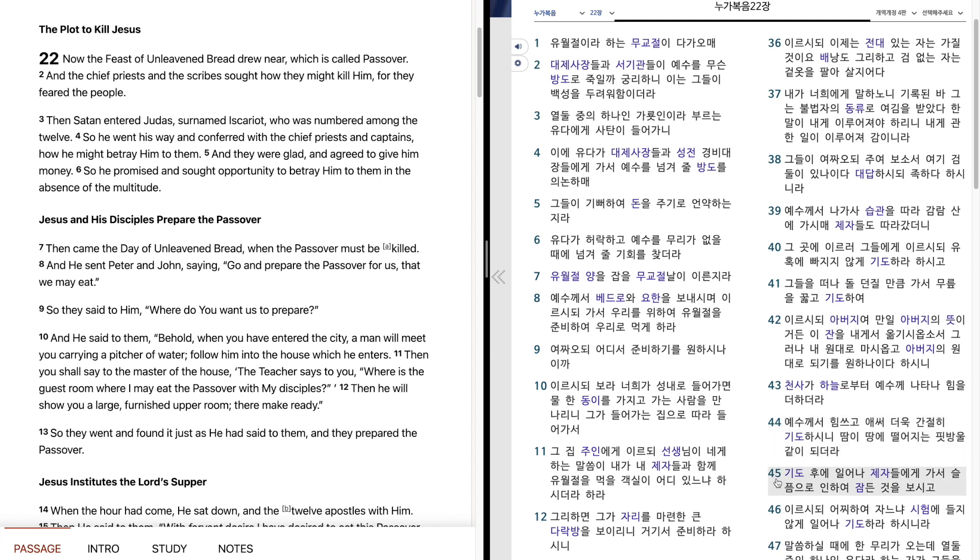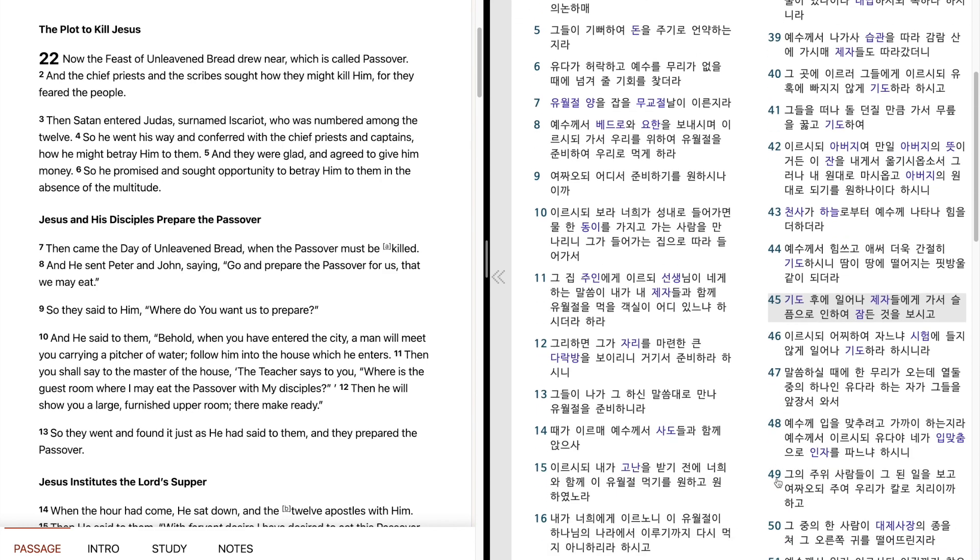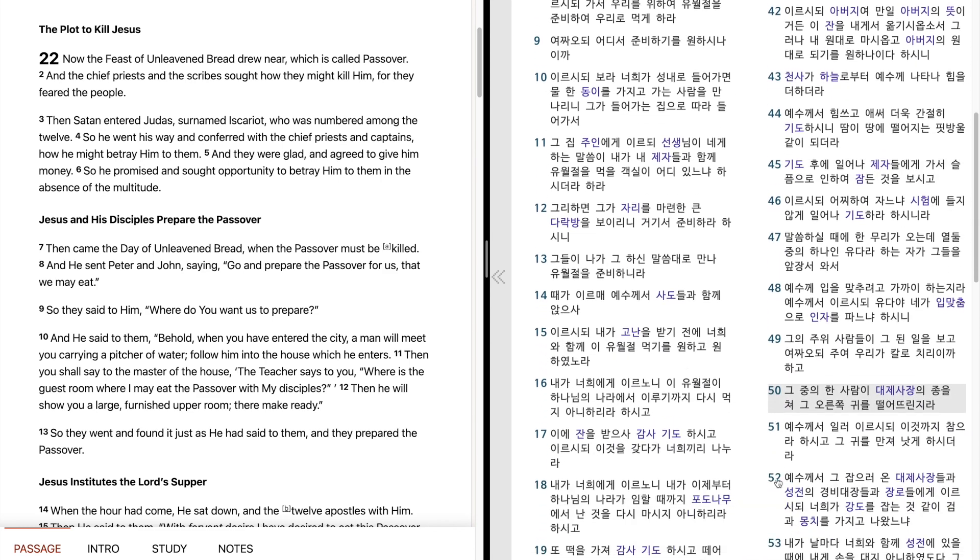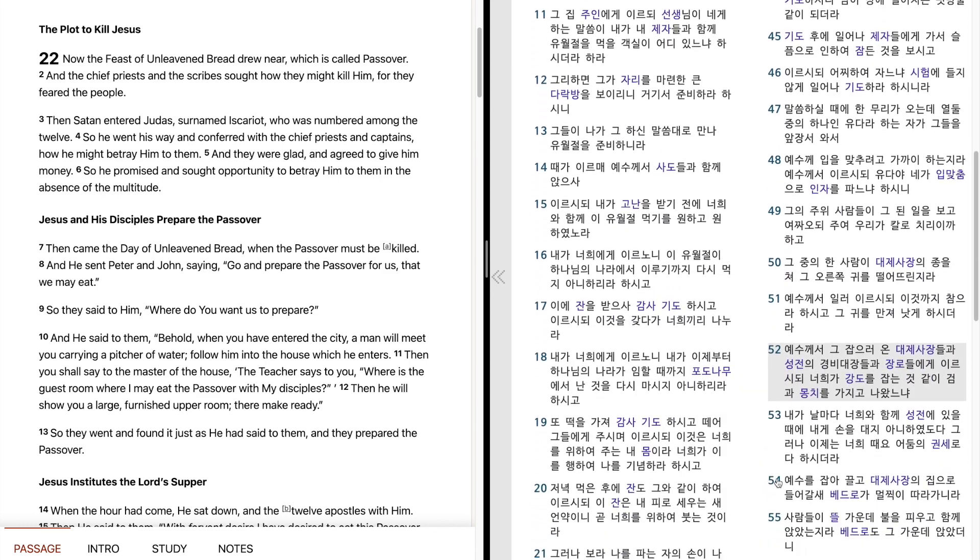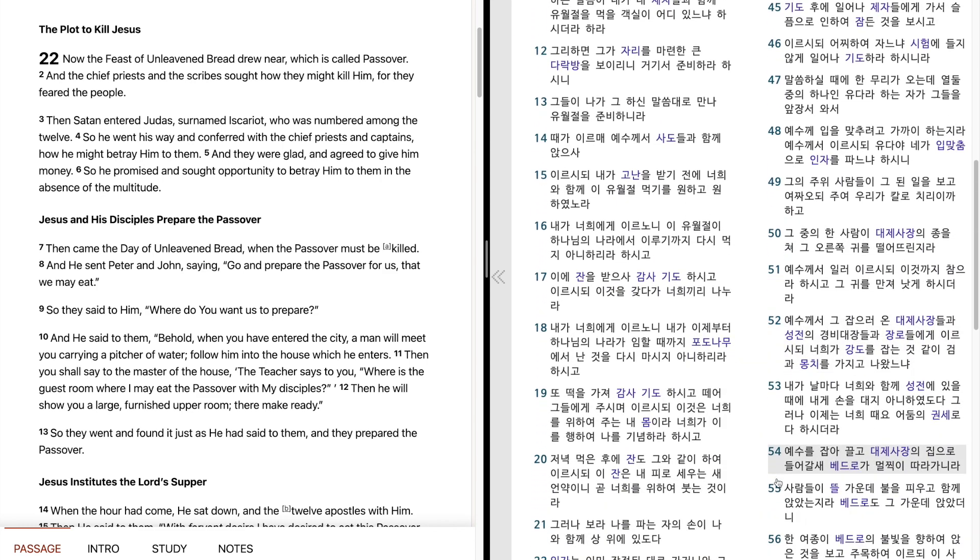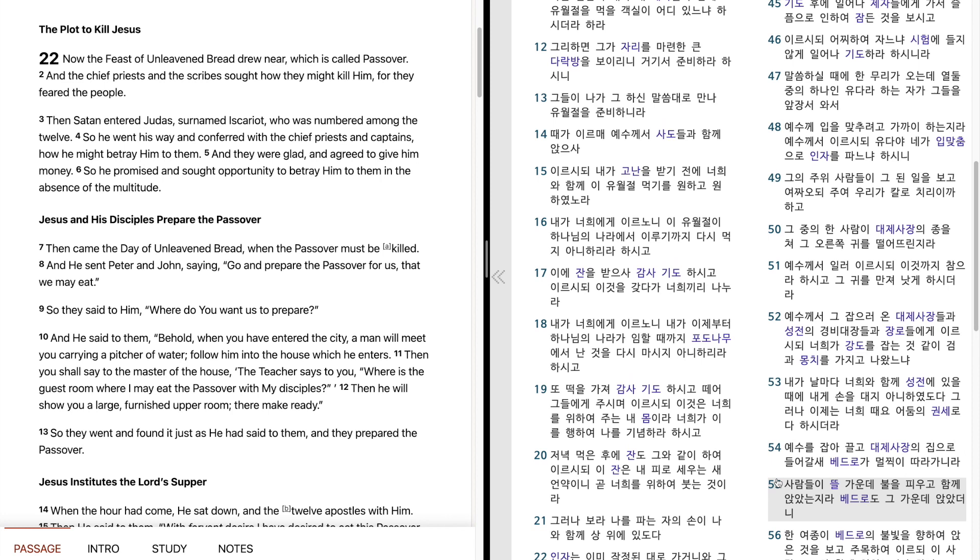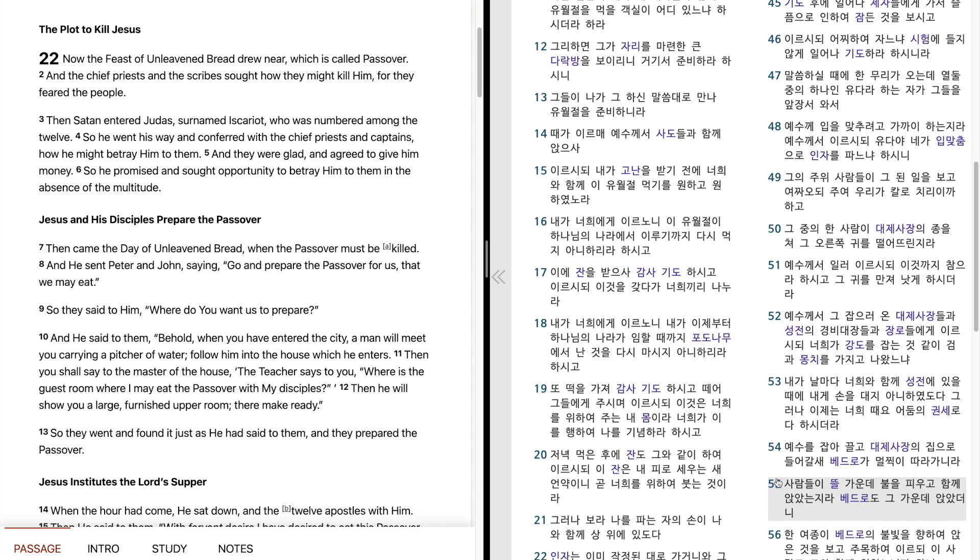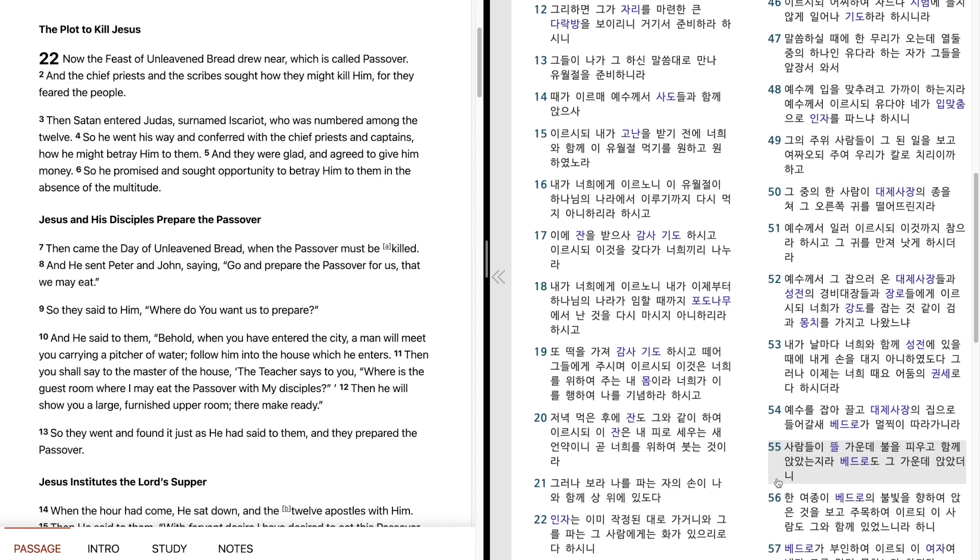기도 후에 일어나 제자들에게 가서 슬픔으로 인하여 잠든 것을 보시고 이르시되, 어찌하여 자느냐. 시험에 들지 않게 일어나 기도하라 하시니라.